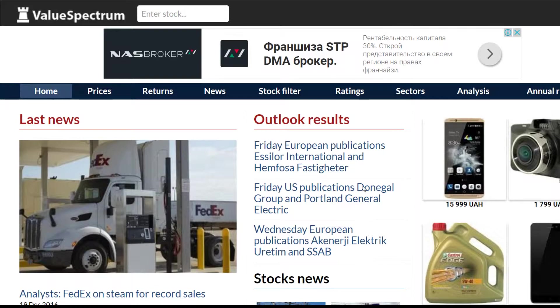Hello everyone, welcome to ValueSpectrum.com. In this video I'm going to make an overview of Fast Annual Company.